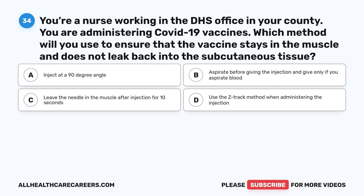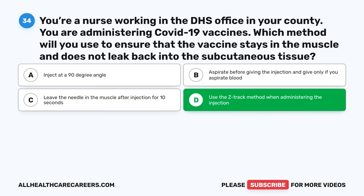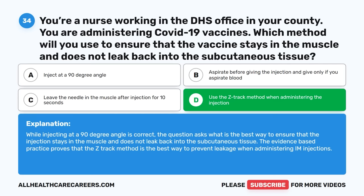Question thirty-four: You're a nurse administering COVID-19 vaccines. Which method will you use to ensure that the vaccine stays in the muscle and does not leak back into the subcutaneous tissue? A. Inject at a 90-degree angle. B. Aspirate before giving the injection and give only if you aspirate blood. C. Leave the needle in the muscle after injection for 10 seconds. D. Use the Z-Track method. The correct answer is D, Use the Z-Track method. While injecting at a 90-degree angle is correct, the evidence-based practice proves that the Z-Track method is the best way to prevent leakage when administering IM injections.